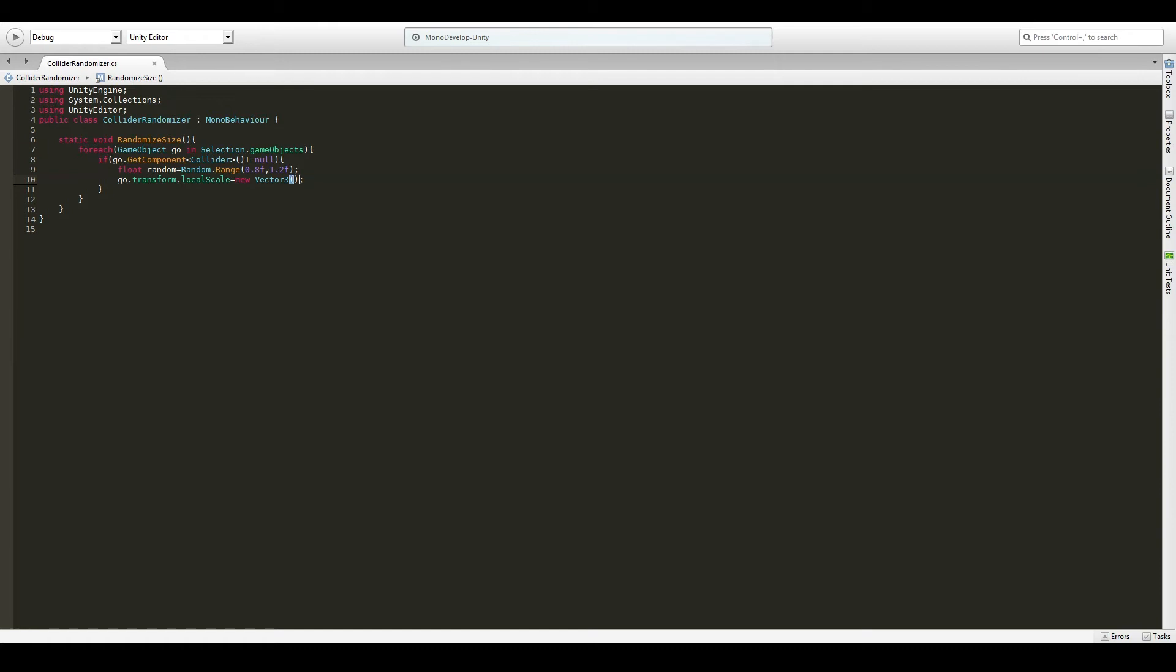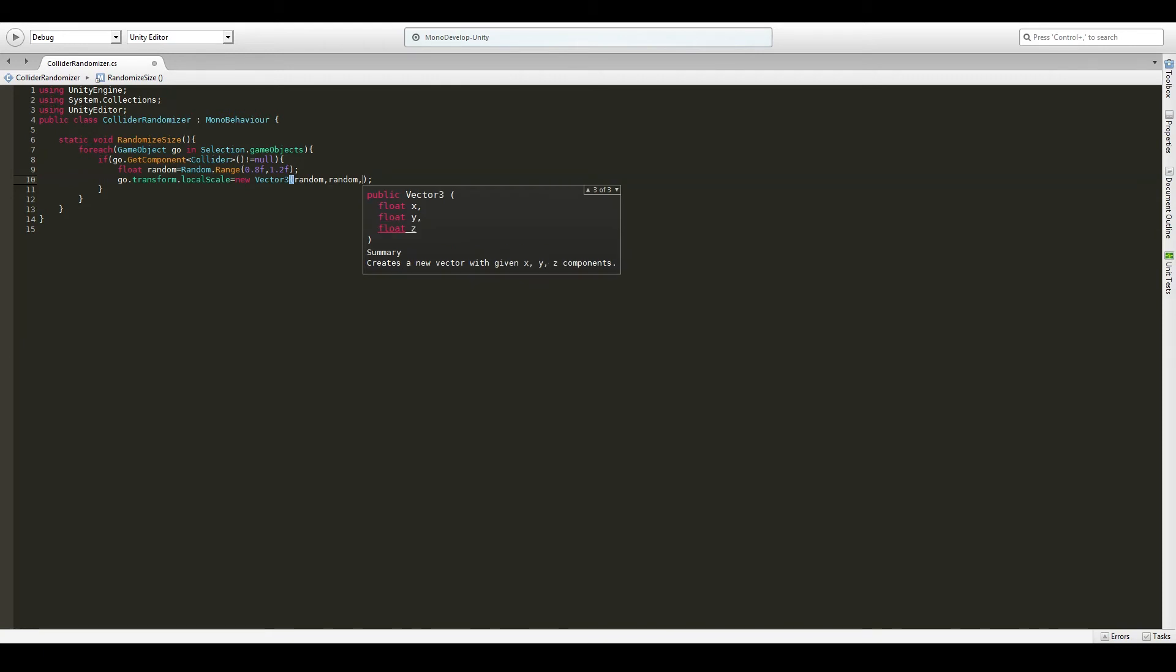With the x, y, z axis in a vector 3. But in this case we want it to scale uniformly. So we will put the same value in all of the three axes. So we will put random. So this takes three floats. So we will add three floats. Like that. So now we got the method itself.